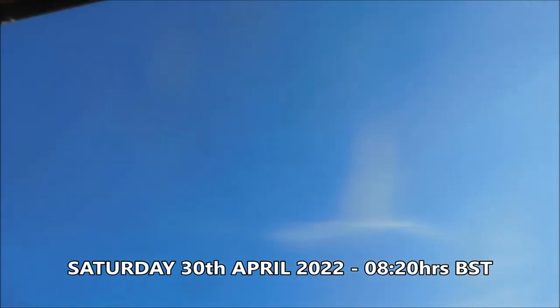Howdy friends, Saturday 30th of April 2022, it's about 20 past 8.